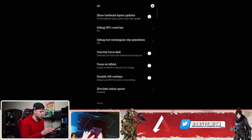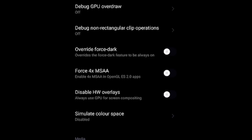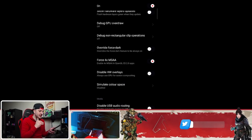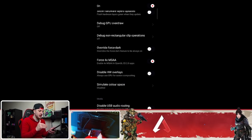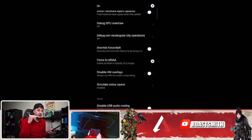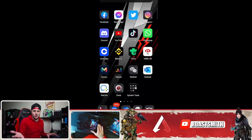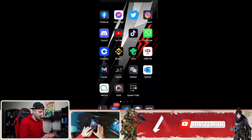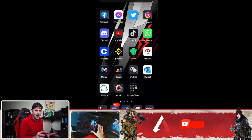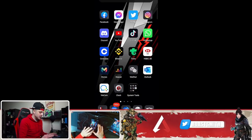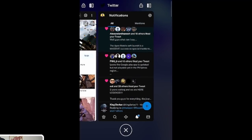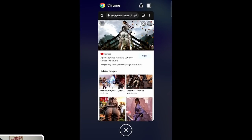One more option is Force 4x MSAA — make sure that is turned on. This enables OpenGL ES 2.0 apps and makes your phone run a lot smoother for gaming. Also, make sure you've got no apps running in the background when you're playing Apex Legends Mobile — clear every single app possible.